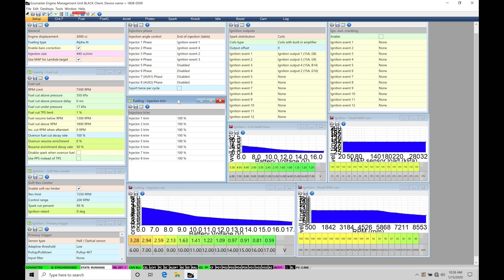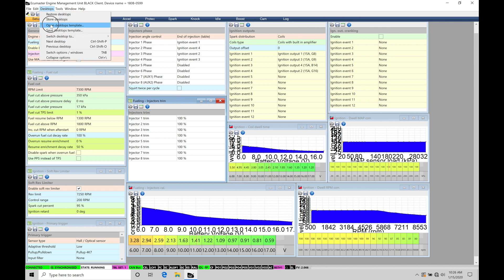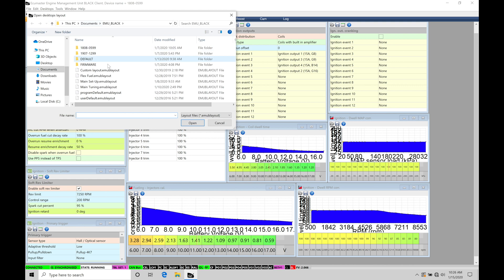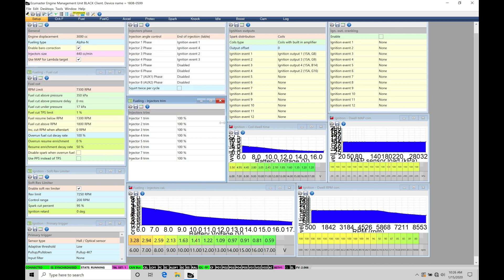Let's get started. We're going to be taking a look at working with our engine failsafe protection features in our EMU Black software. Before we jump into the training tutorial, make sure you have your main tuning layout open so you can follow along. You can find that under Desktops, Open Desktops Template, and then under Main Tuning. I'll click cancel here because I have it loaded already.